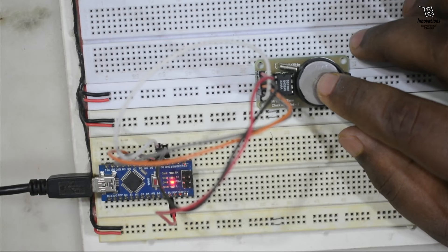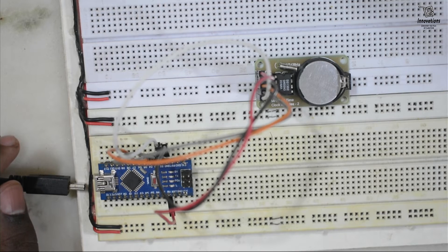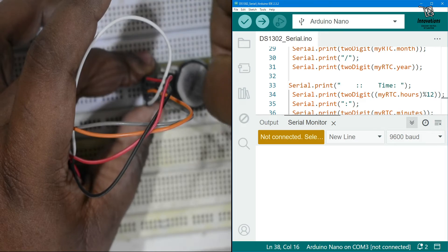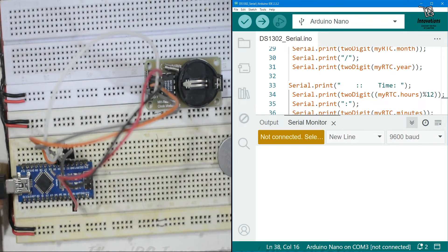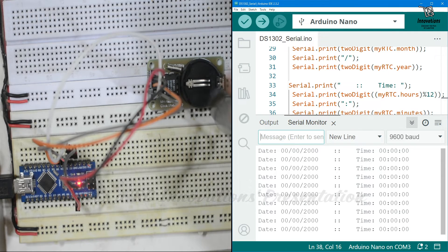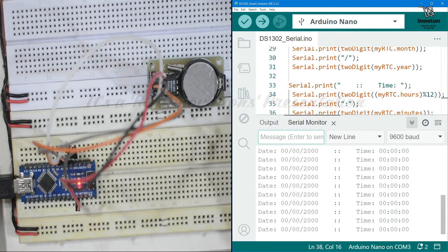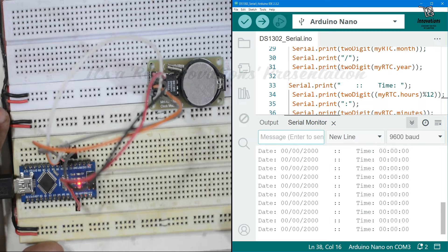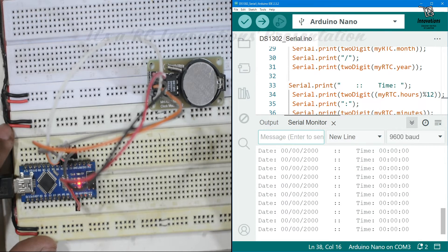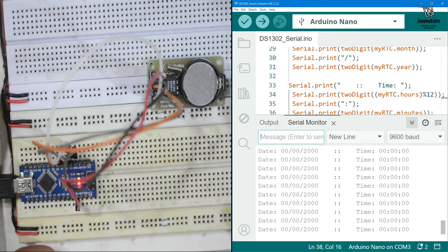Now if I remove the battery, the time will erase. Removing main power, then removing the battery, then reconnecting the Arduino — you can see the date and time are both zero. Even if I reinsert the battery, it will not restore the old time; I would need to re-upload the time in the sketch. If you have any confusion, please feel free to ask in the comments. Now we will move on to the LCD output example.